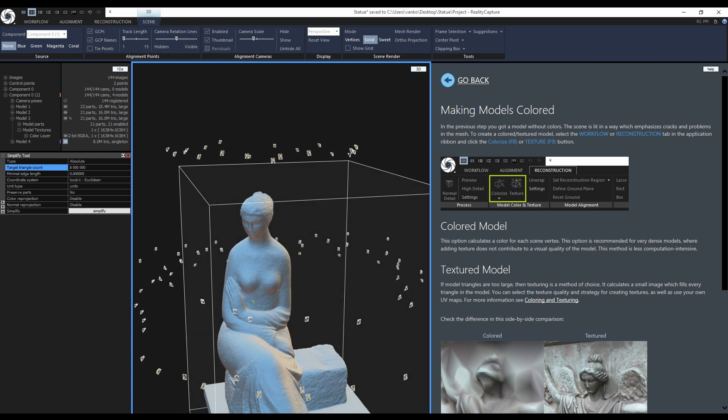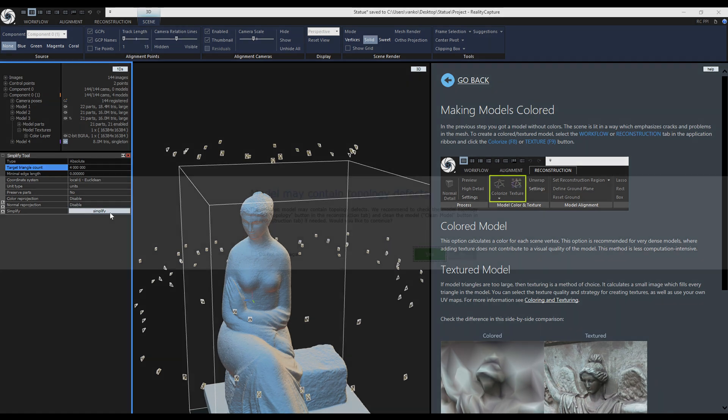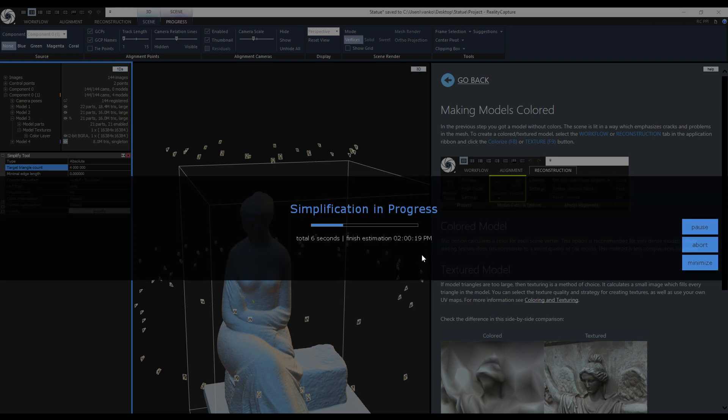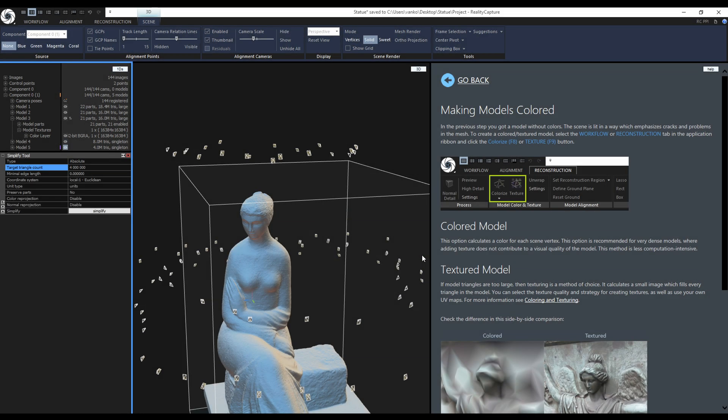I will repeat the simplification again and this time the target count is 4 million triangles. You may get this warning sign, but I will ignore it now and check the topology at the later stage of the simplification. Now I will speed up the video until I get to 100,000 triangles.